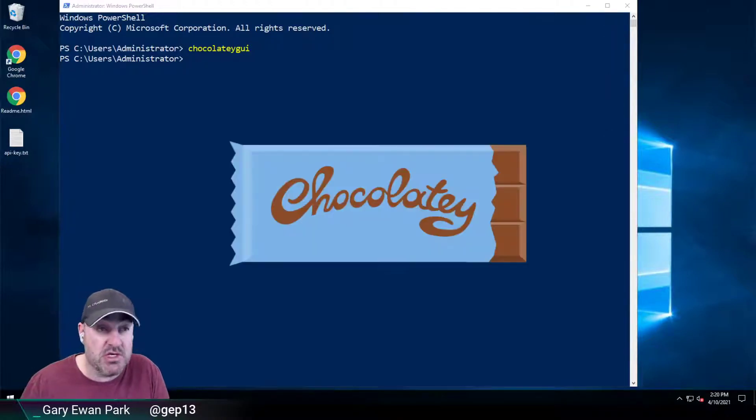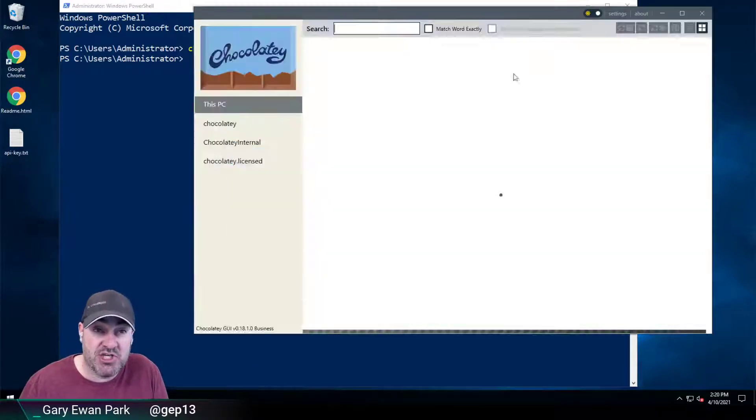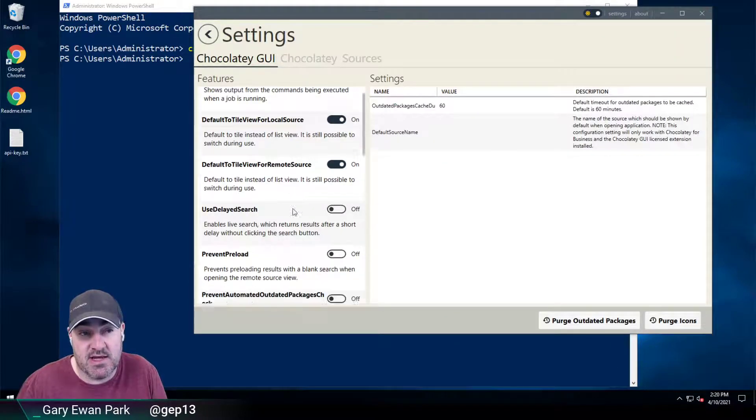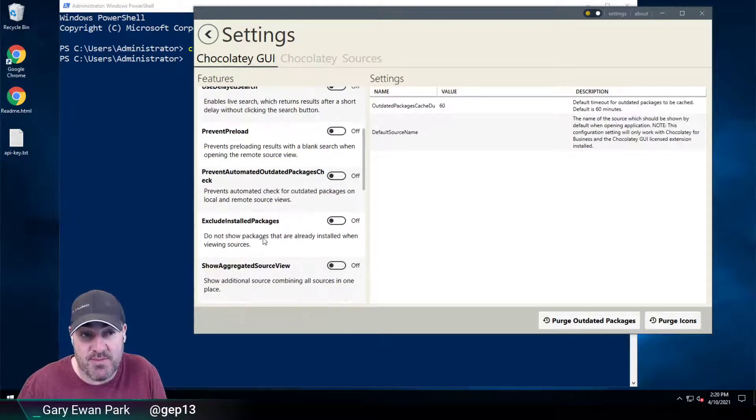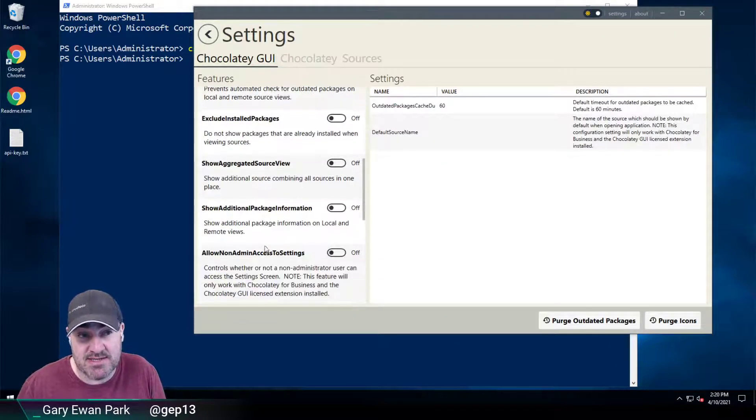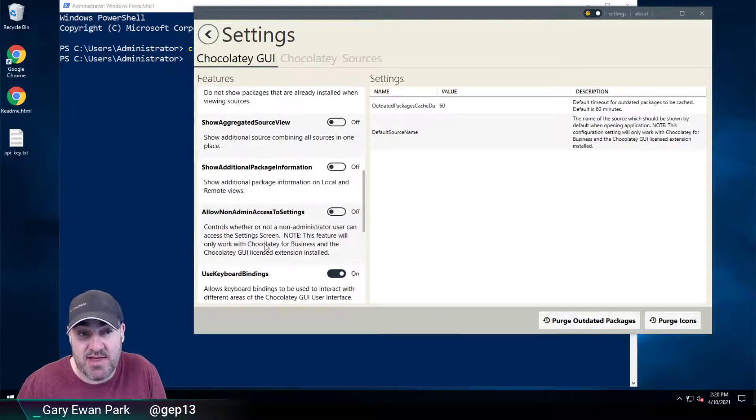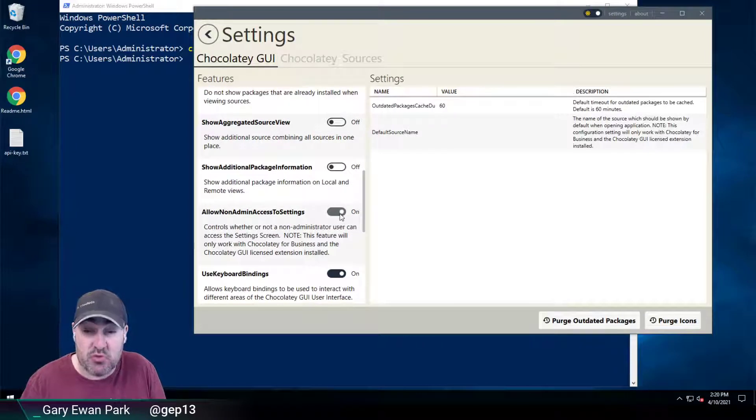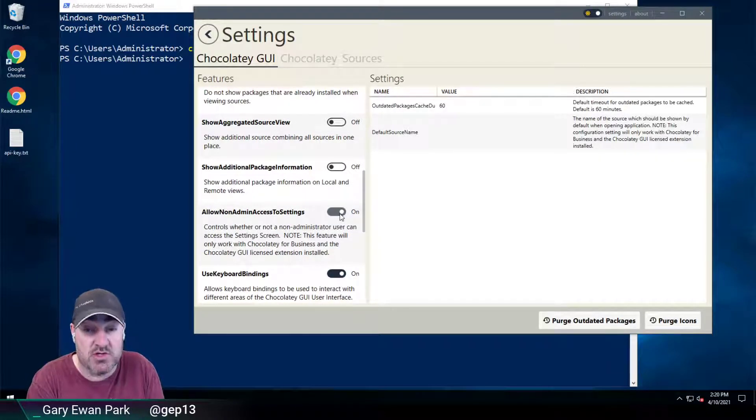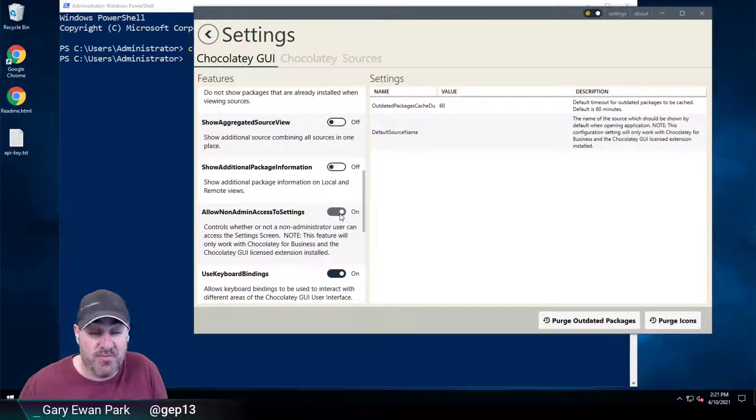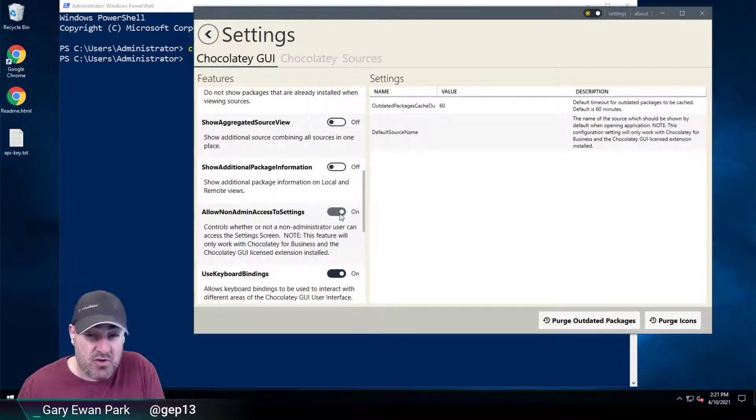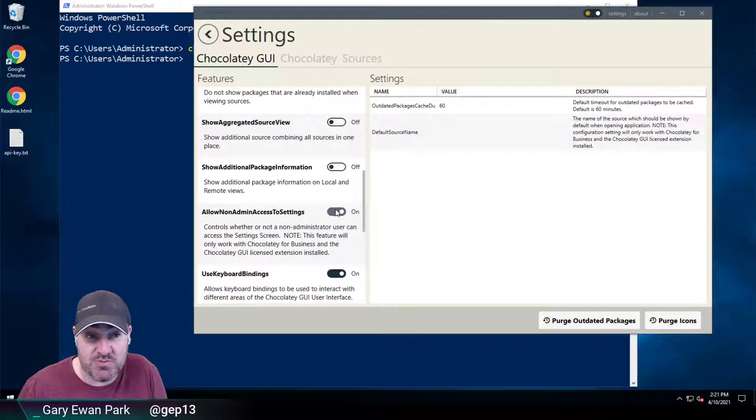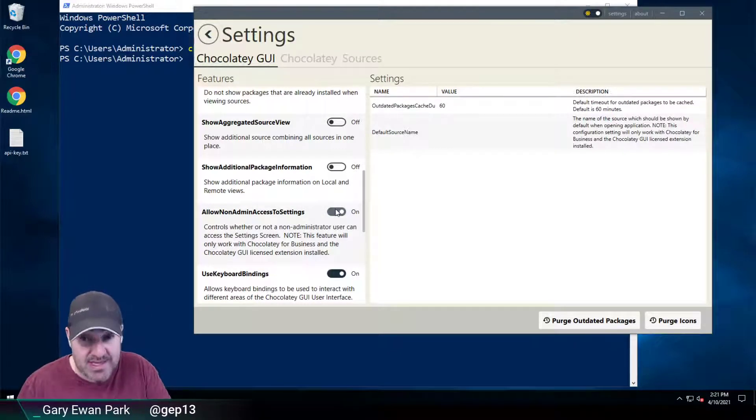If I run Chocolatey GUI and I change the setting here that is Allow Non-Admin Access to Settings, then this setting change is only for the currently logged in user. So that's not going to help my non-administrator user, because this would just be toggling that feature on for me, and I'm already an administrator.